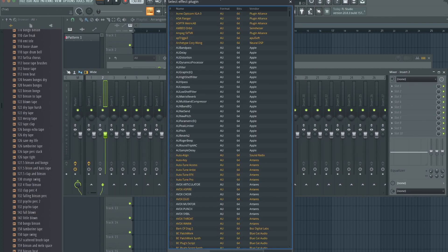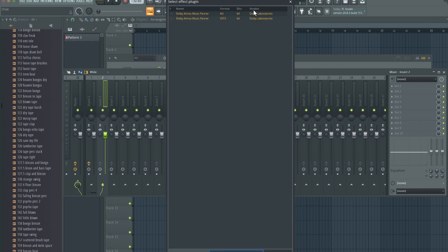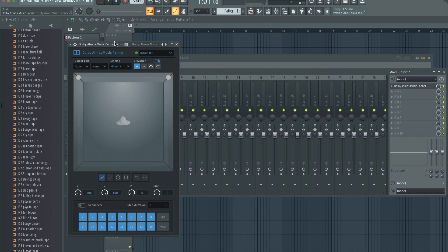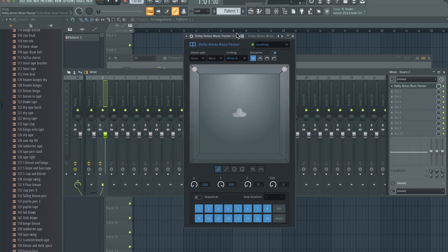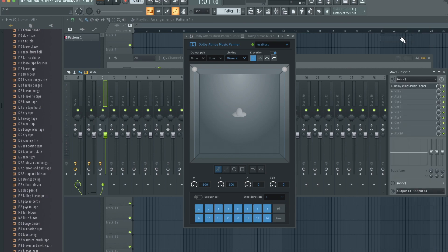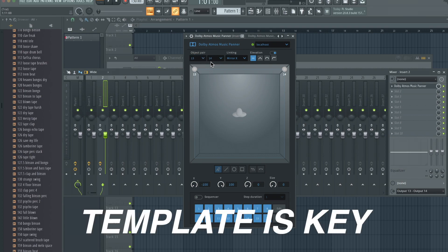We're also going to be routing our clap. So we're going to do the same thing. Find the music panner. So we have our music panner here, and we want this clap to be on a different object than the first one. So 13 through 14. I'm going to type in 13, 14. Also, it's probably a good idea to make a template, so you don't have to do this every single time. This will save you a lot of time.